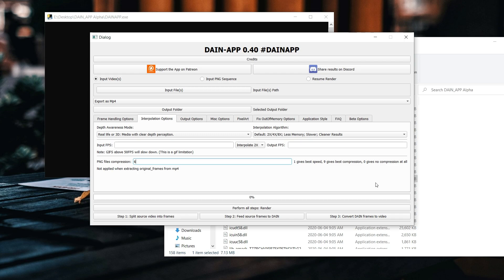I chose the default settings and made it output to 60fps. Once I was finished I clicked on 'Perform All Steps' — then it splits the video into frames, uses those frames to guess what's missing, and finally takes all those frames and converts it back into a video. For me it took over 12 hours. I thought it was going to take maybe one or two hours, but it actually took a long time.